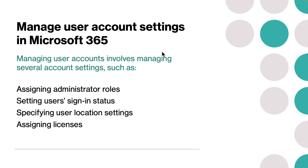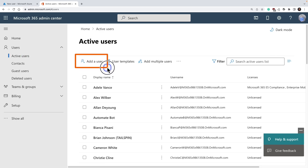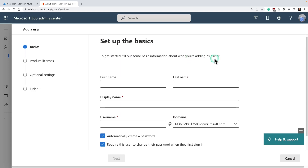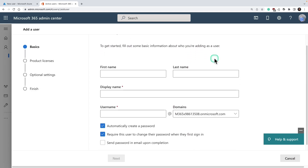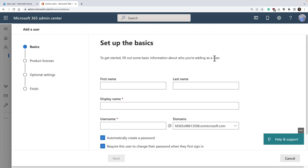Let's go to Microsoft 365 Admin Center and learn how to create these user accounts. Go back to your Microsoft 365 Admin Center. Under users, click on active users, and on top of the page, click on add a user. This opens another pane that provides details about how you want to create this user. Just provide these basic details.